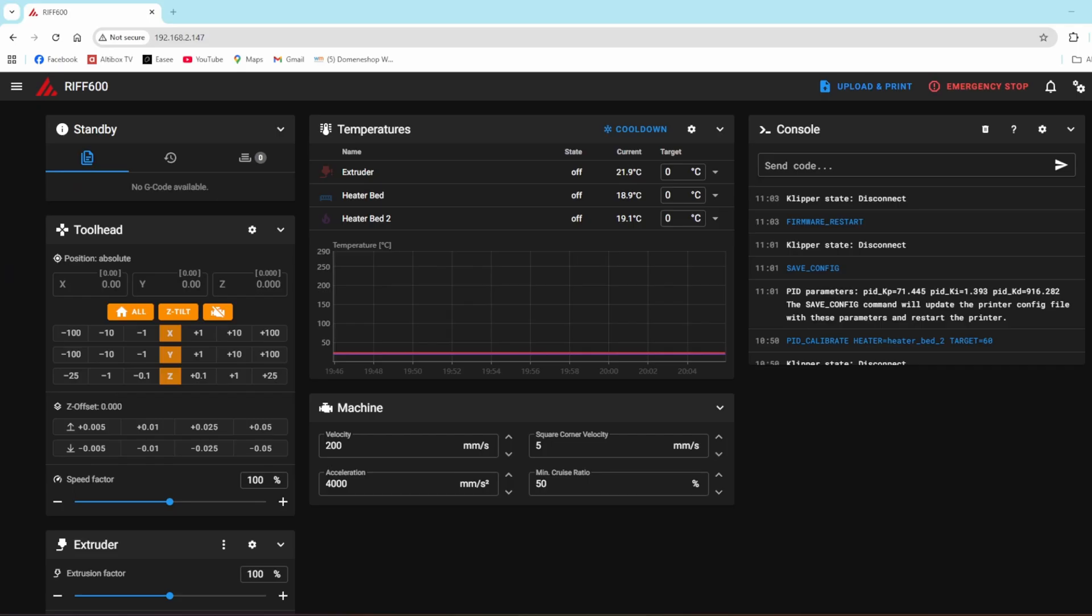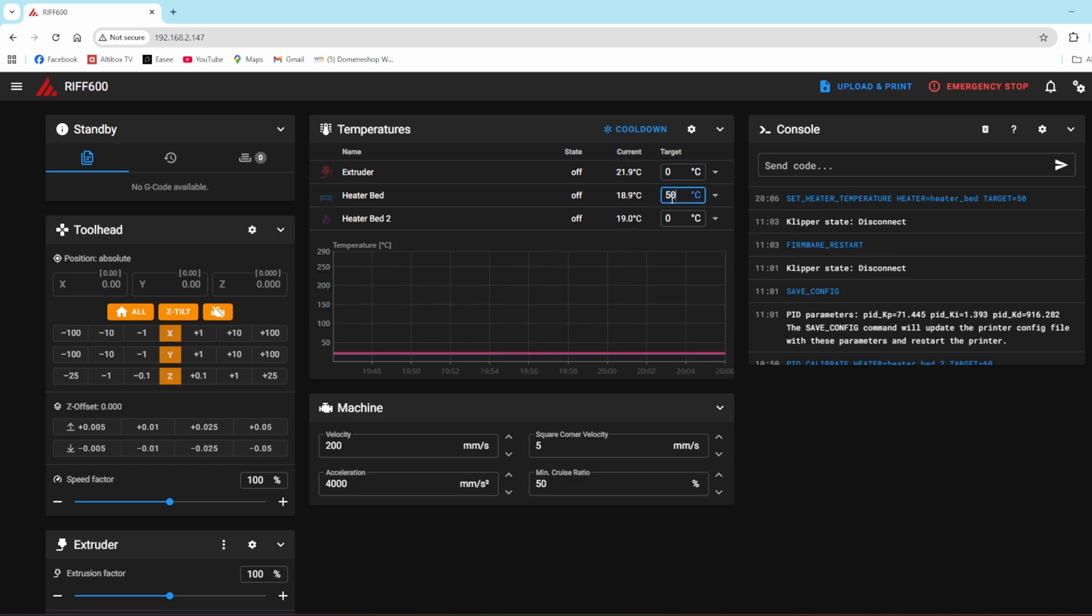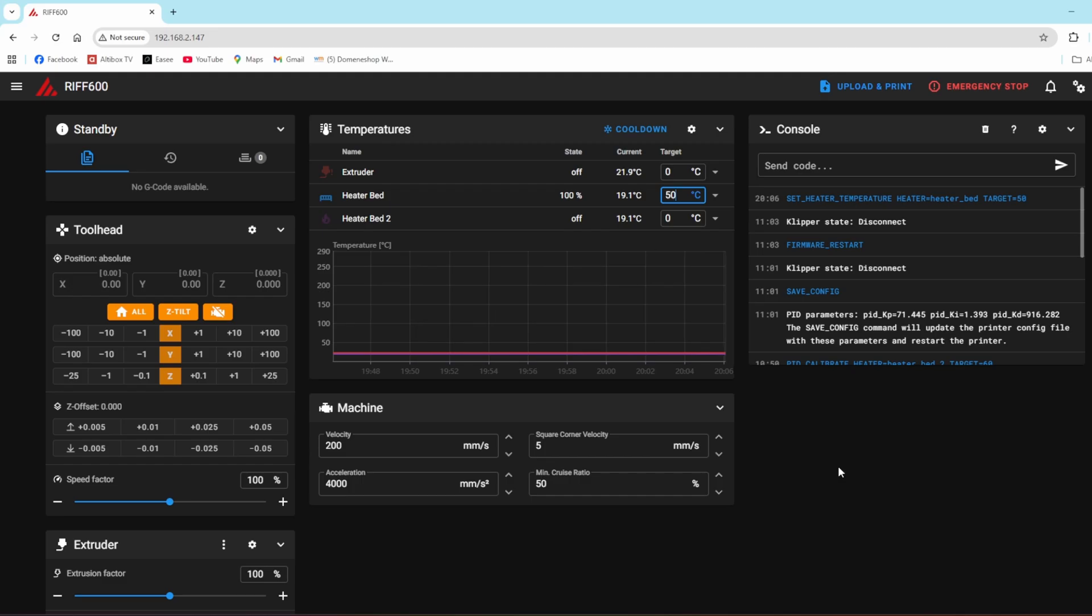This is what it looks like in Mainsail with both heatbeds connected, wired up. I can address them separately, but obviously when I do this from a slicer, I will address both of them at the same time.